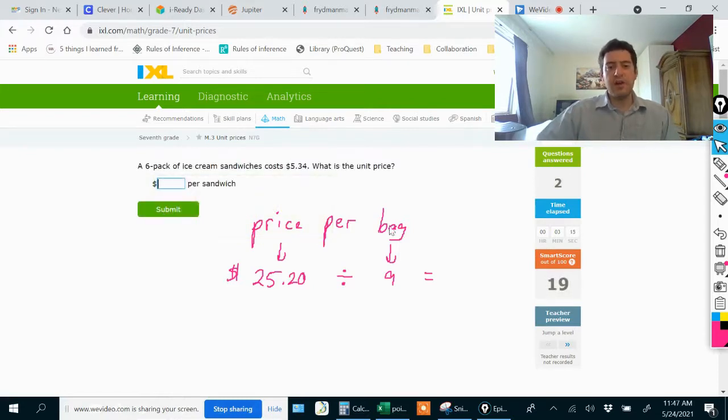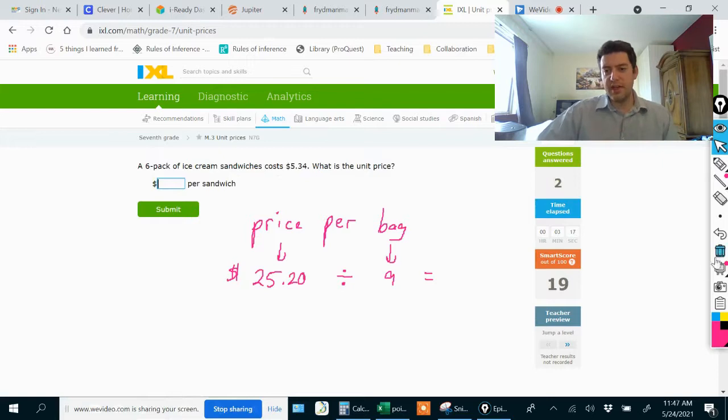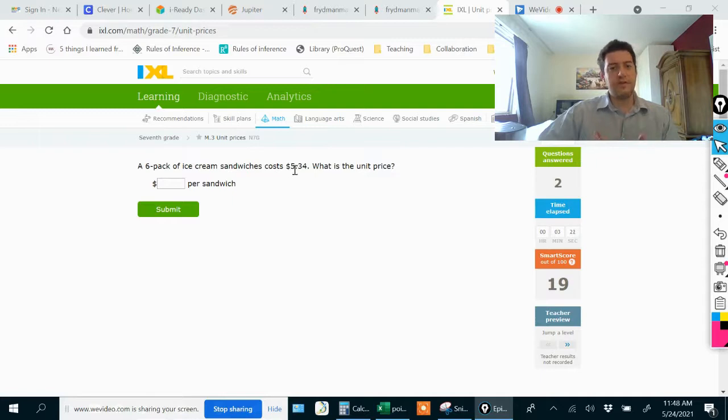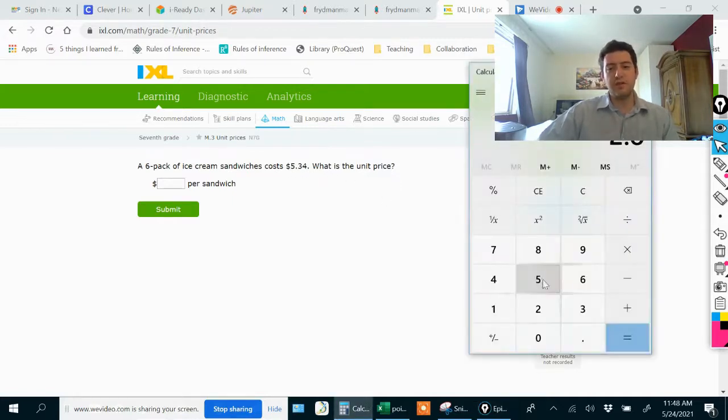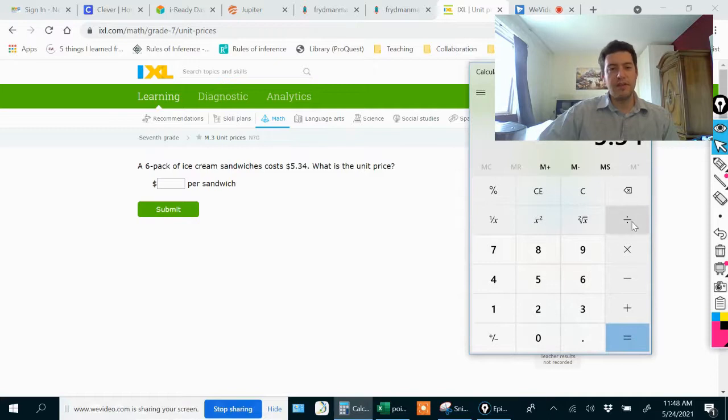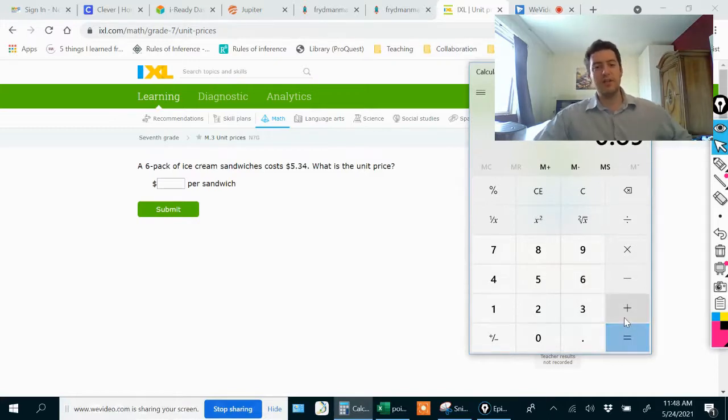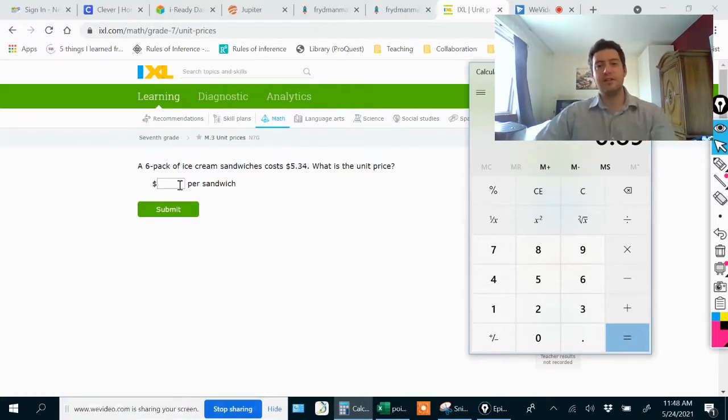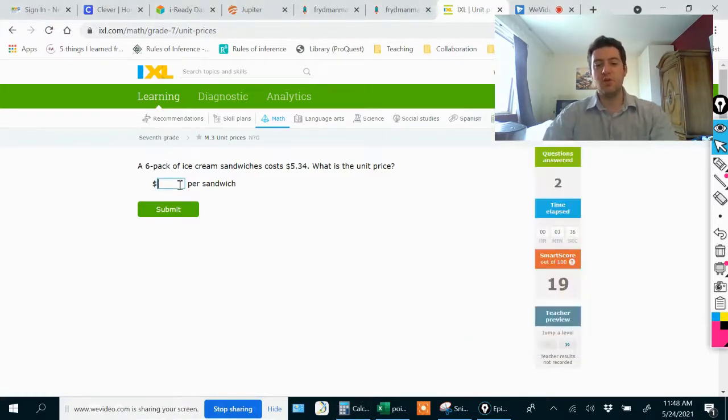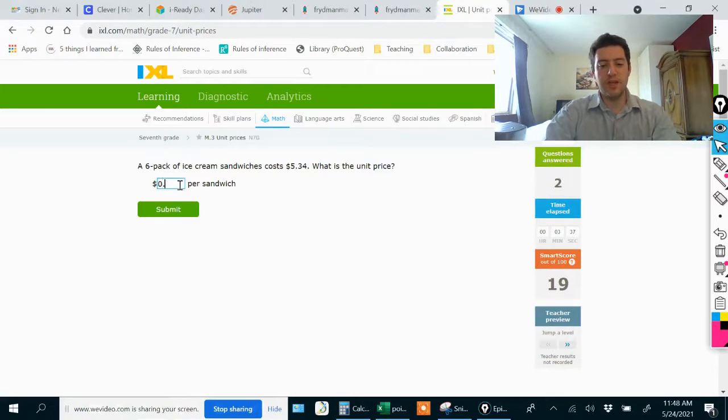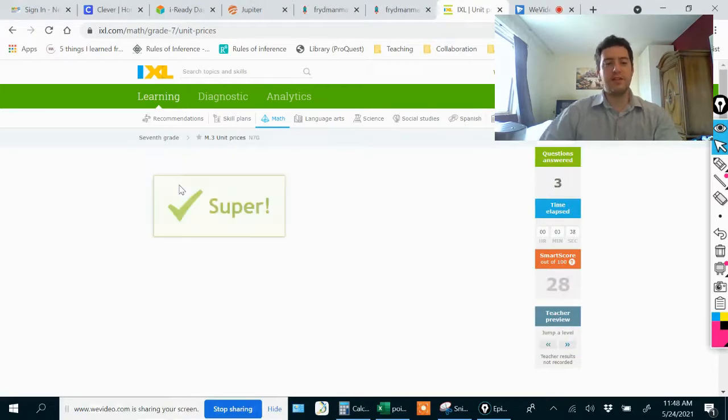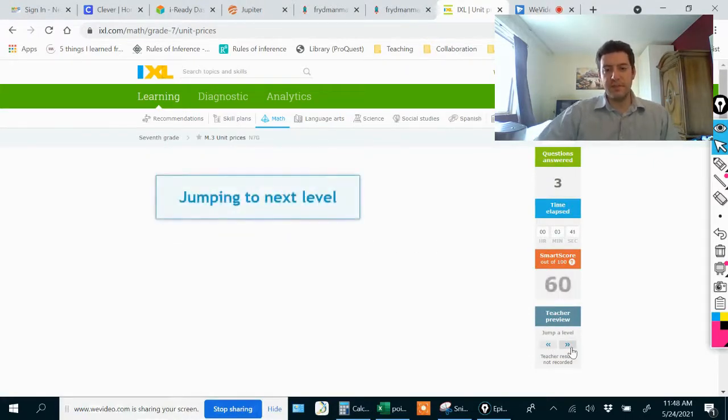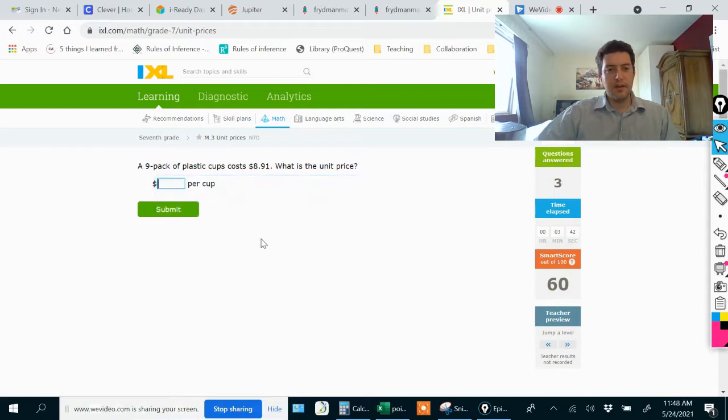These are pretty much the same. A six pack of ice cream sandwiches costs $5.34, what's the unit price? We would just do $5.34 divided by six, which tells us the price of just one ice cream sandwich instead of all six. One ice cream sandwich would be 89 cents. Let's move on to the next level.